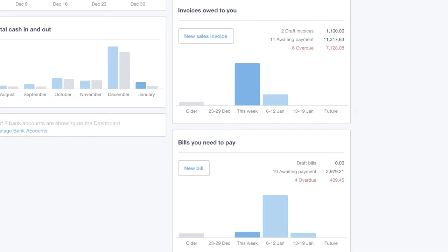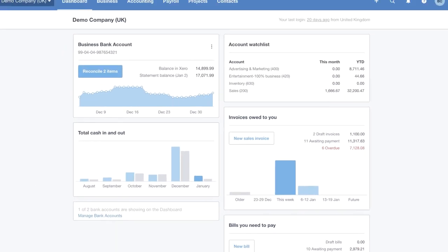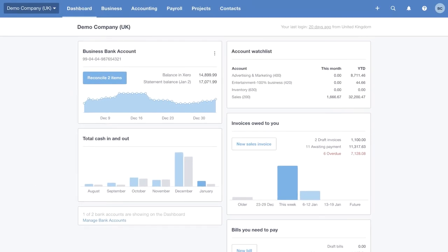This is to help make Xero really easy and accessible for anyone to use. You can see how easy it is to keep an eye on those overdue bills and invoices. So that's the dashboard, and you can see this will really give you that real-time overview and help you stay in control of running your business.